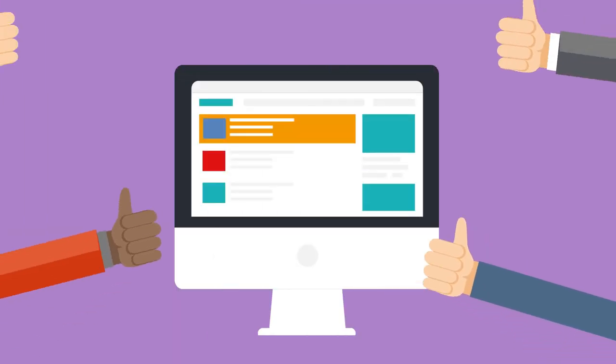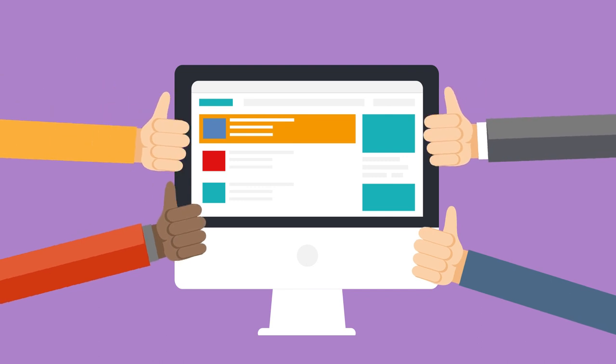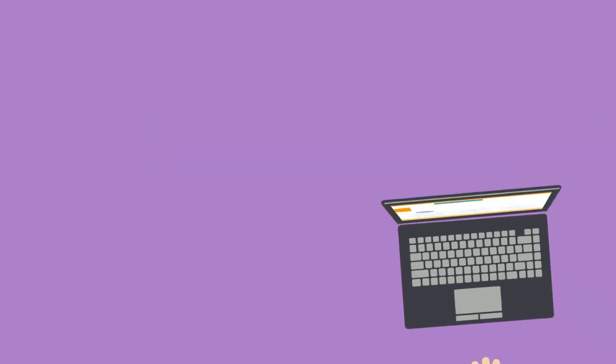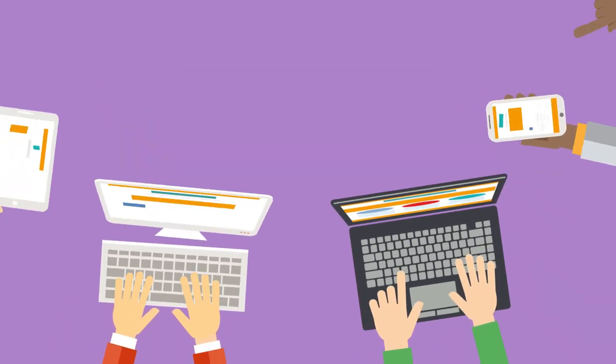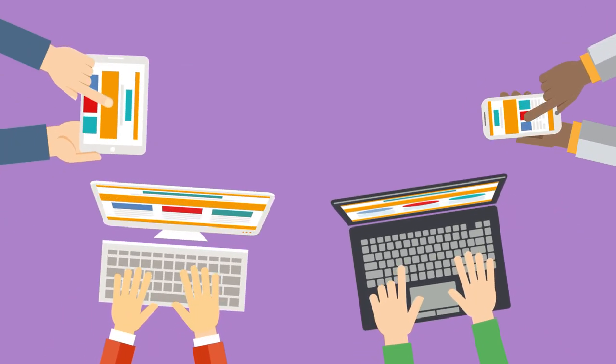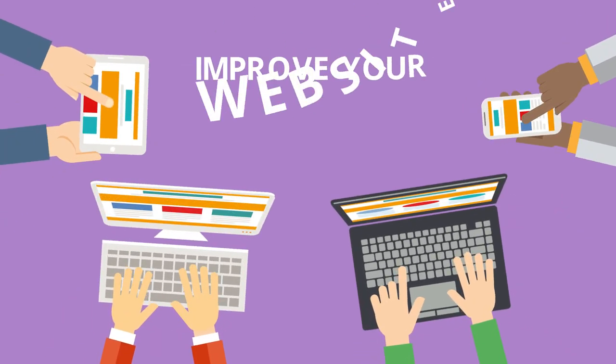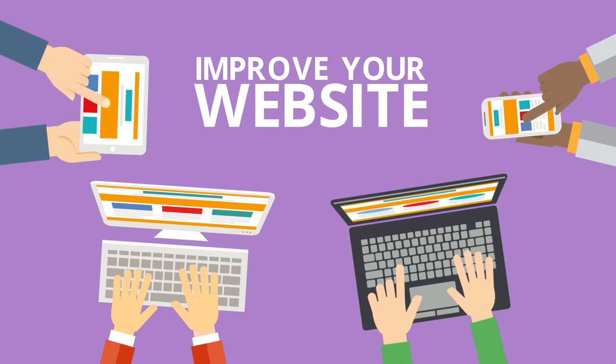Aim for a site that makes the right impression, then watch as new customers roll in. Start improving your website today.